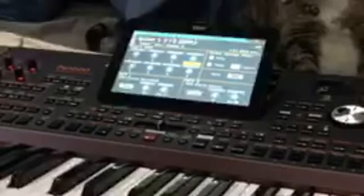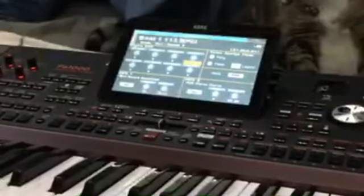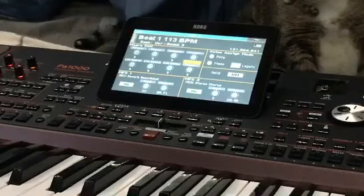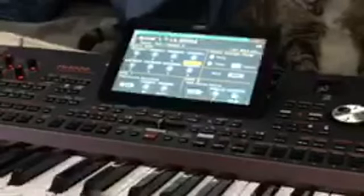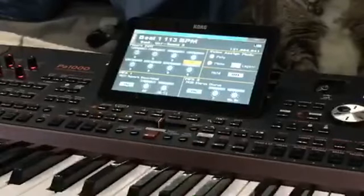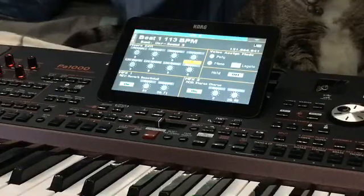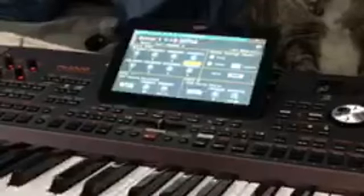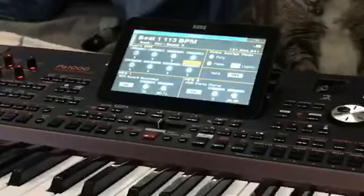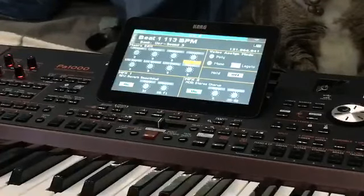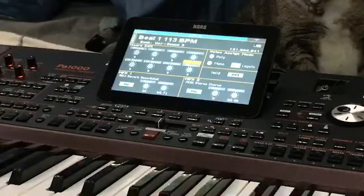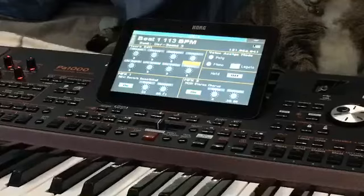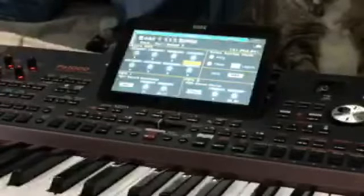This PA workstation — and any PA workstation, especially the new ones — you could do magic with them. They do a lot. You could perform a whole show just with this alone. They also make them in 76 keys, and every time I go on a trip this is what I take with me. This is one of the keyboards I actually depend on now.